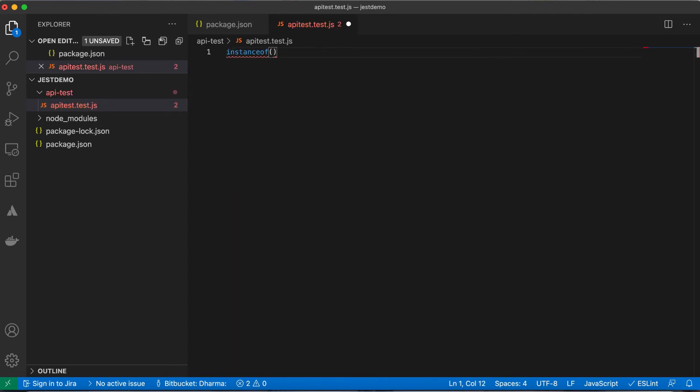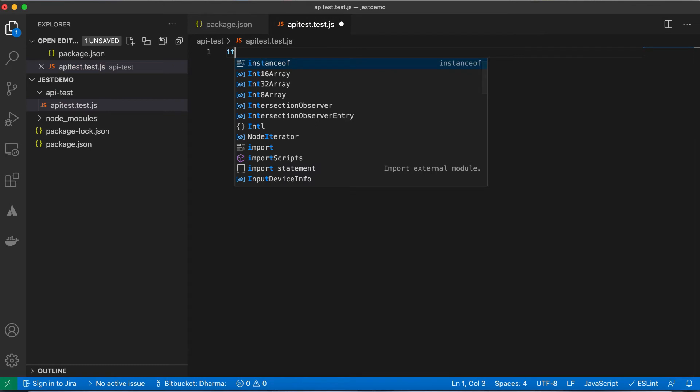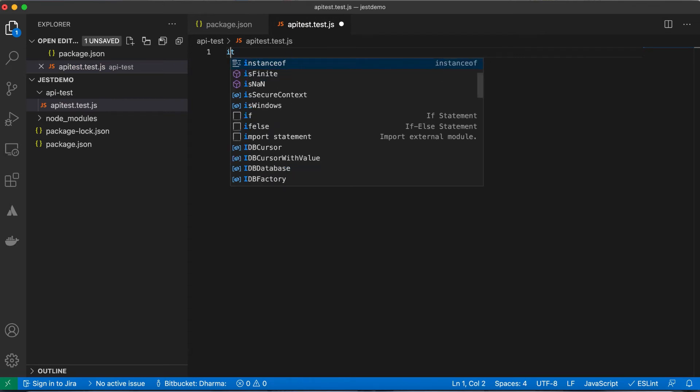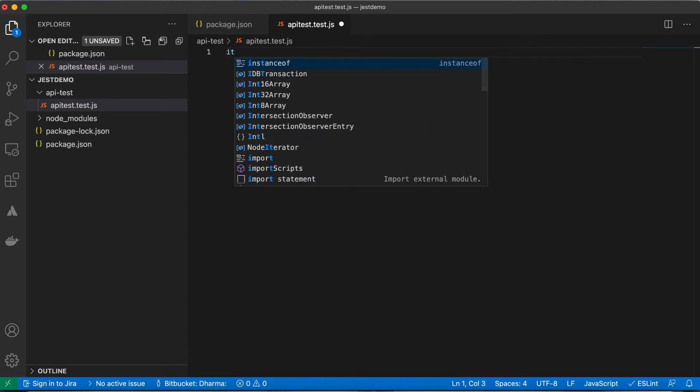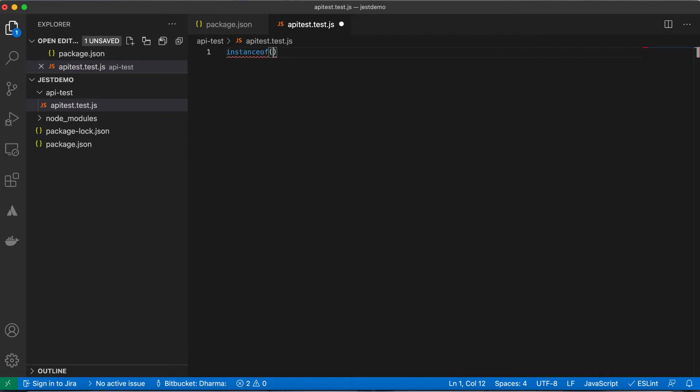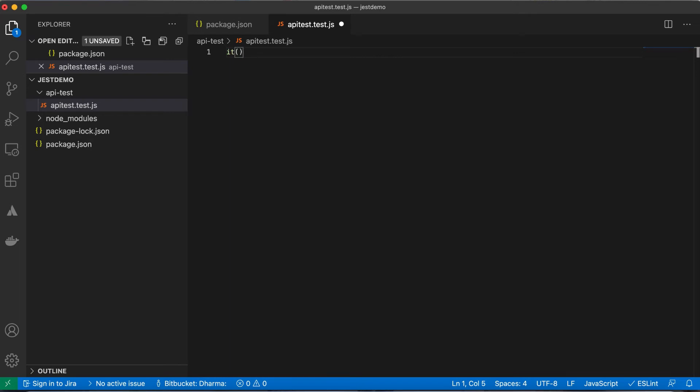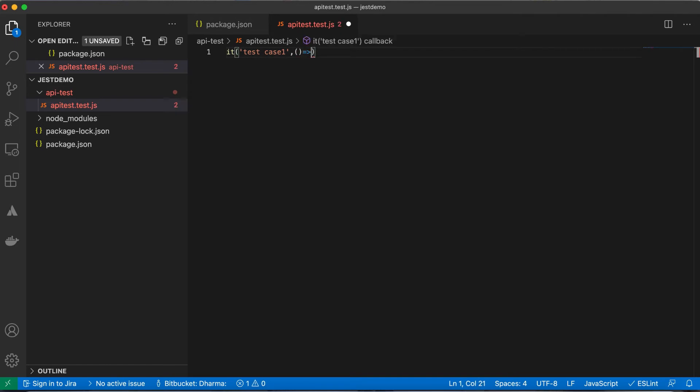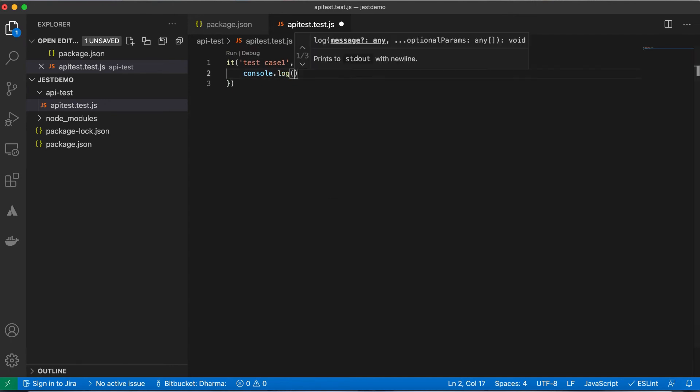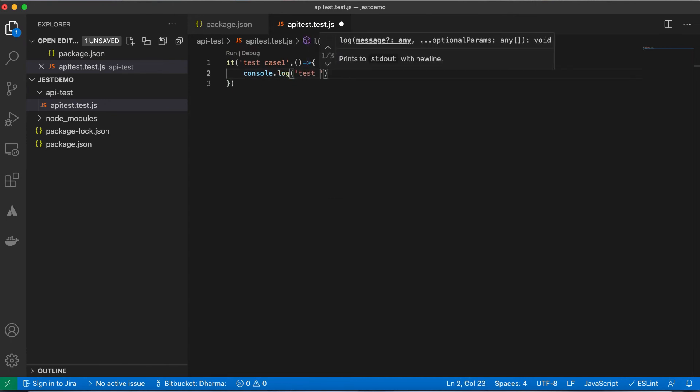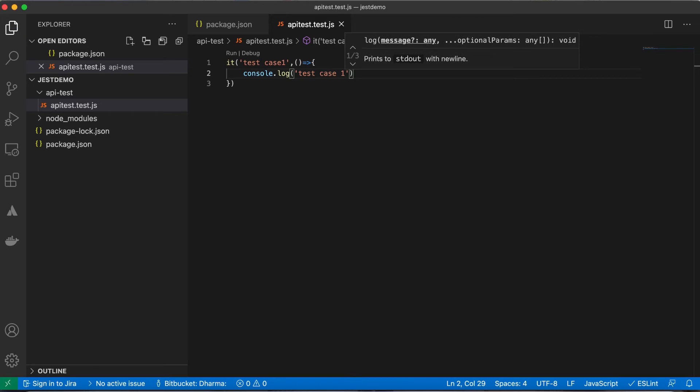I am just writing directly. Test case 1 - this is the test case we have written. Inside that just put console.log of test case 1.